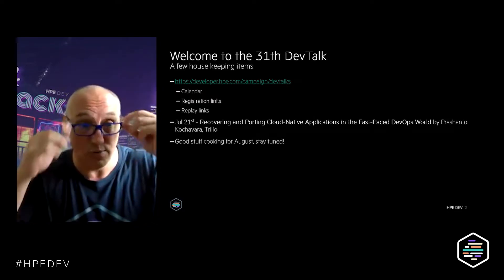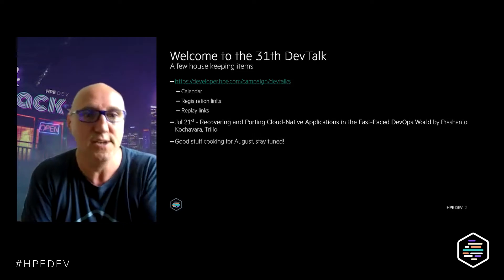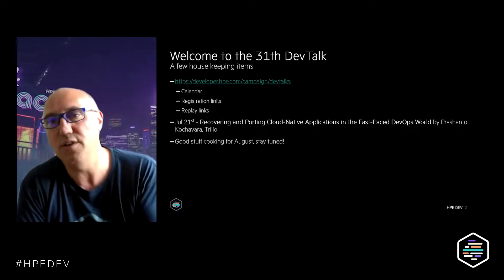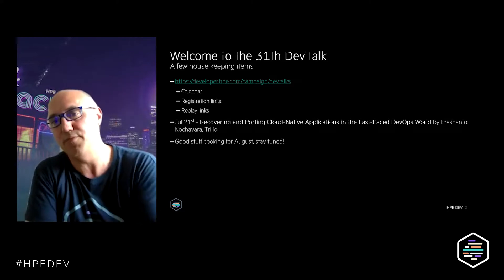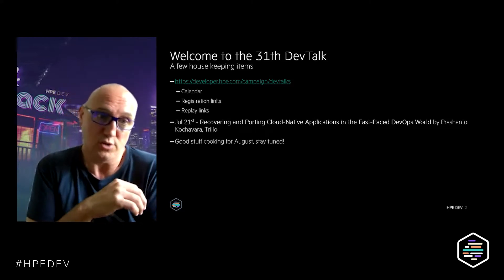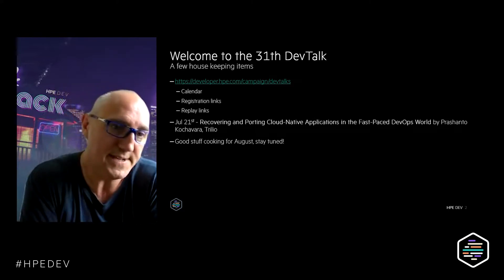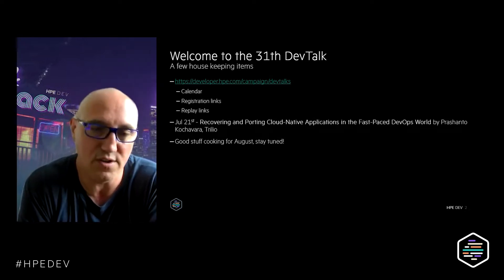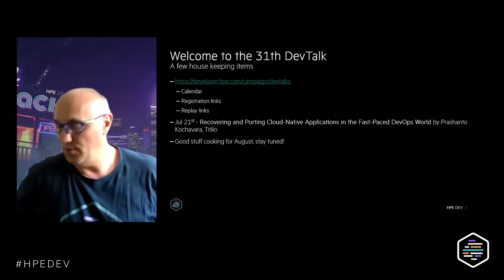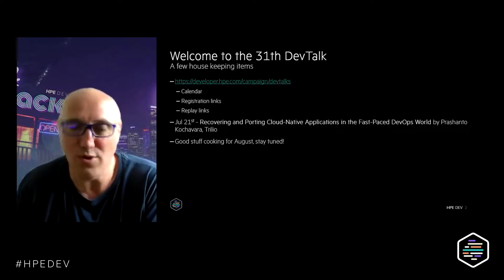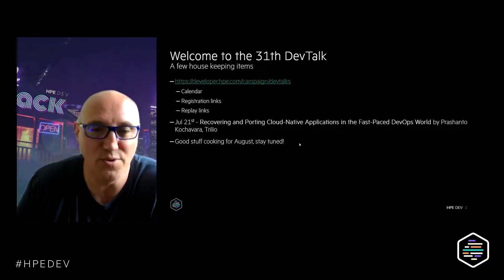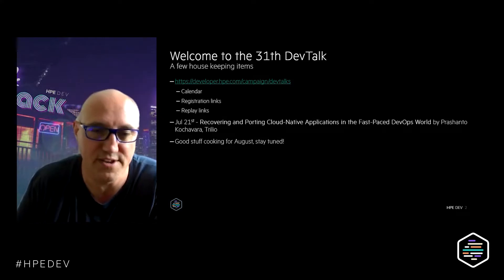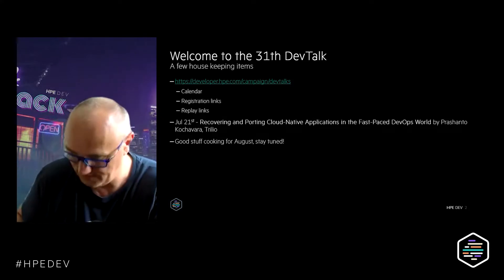The next session will be held on the 21st of July, talking about recovering important cloud-native applications in the fast-paced DevOps world by Prashanto Koshavara. We're also planning a few things for August — Didier is preparing something around Kubernetes and other cool topics, so stay tuned.